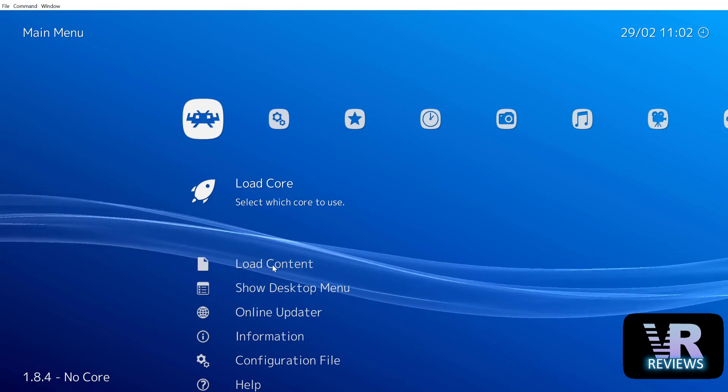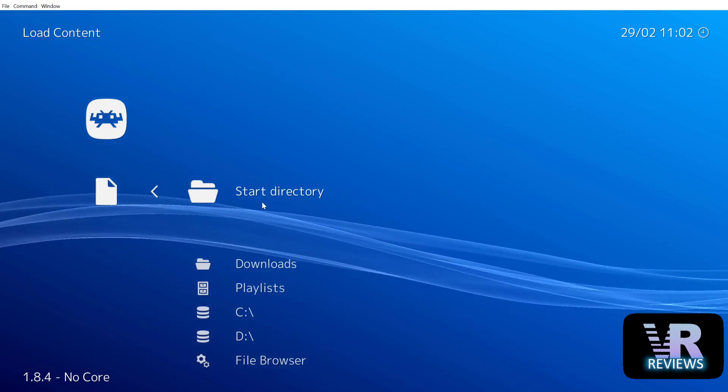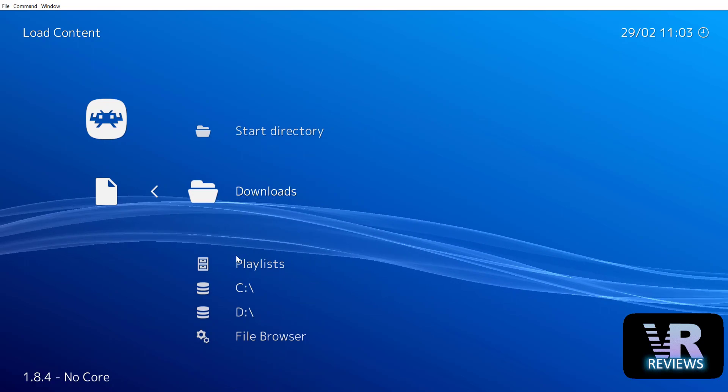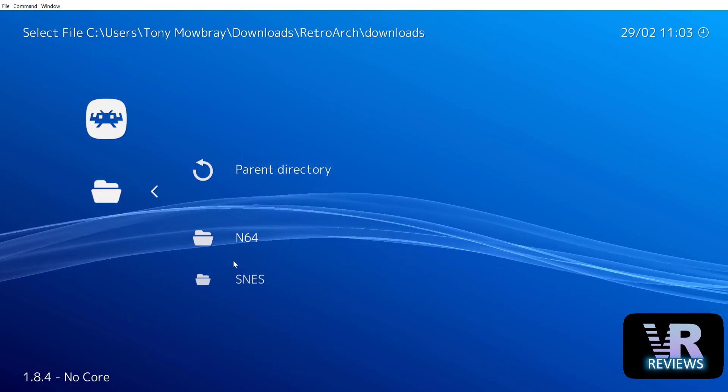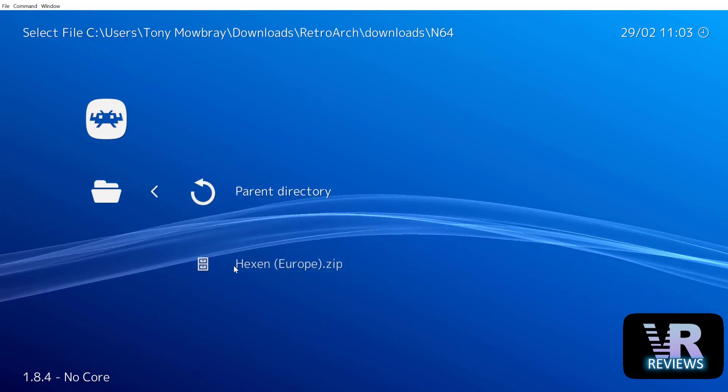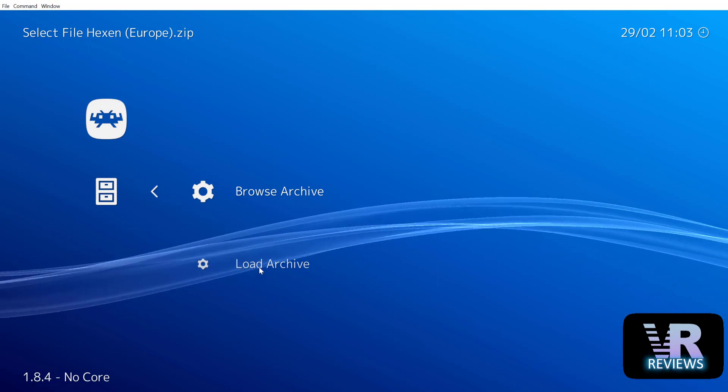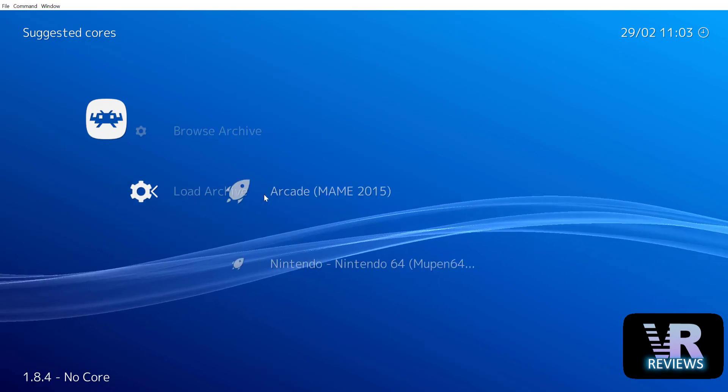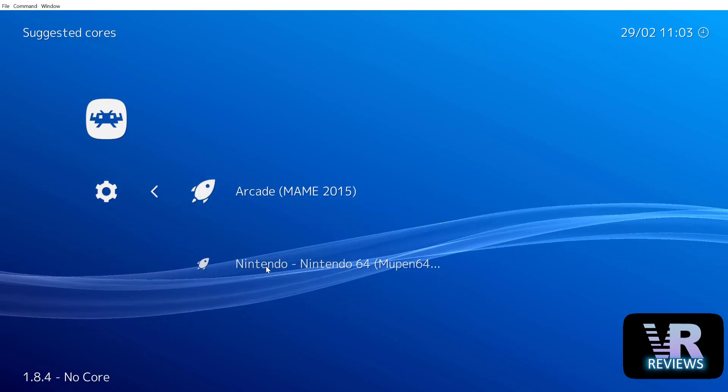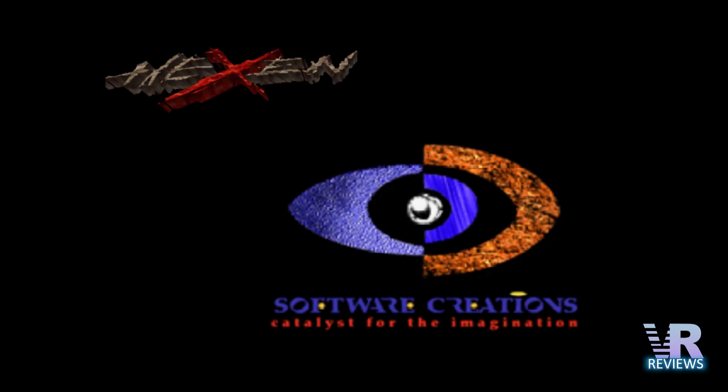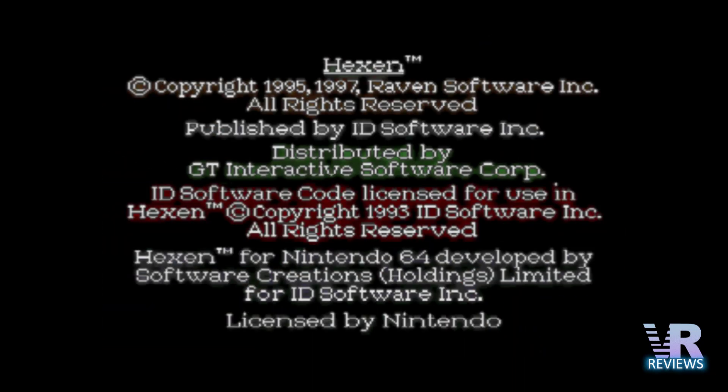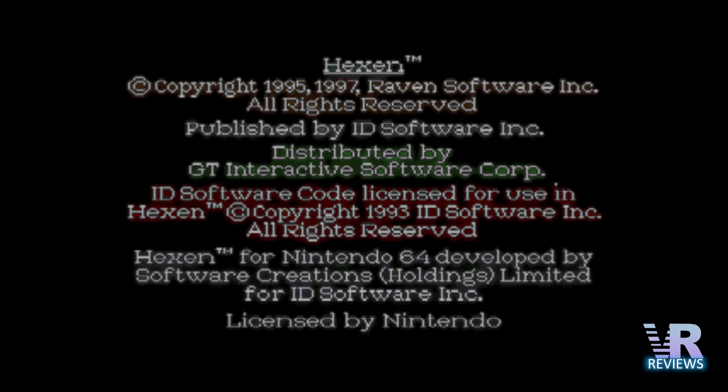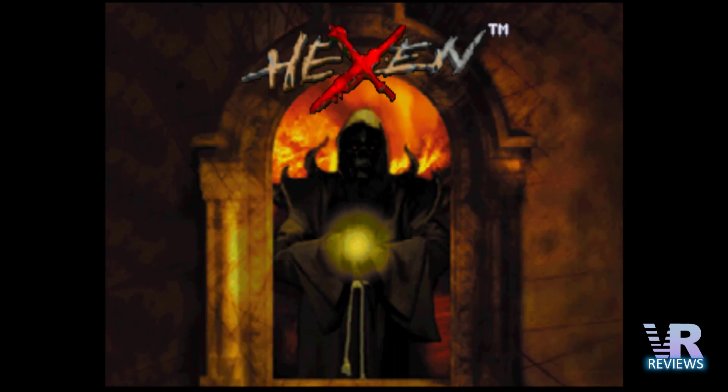Then I go down to load content. I go to downloads which is where my ROMs are, I go to N64, I go to Hexen and then I put load archive. You then select the emulator. I don't think I had to do that in the headset but I played Hexen in the headset by this emulator and it worked fine. I played for about five minutes. There was no slow down or jitteriness. I could save and load my game just fine. There was no problems.